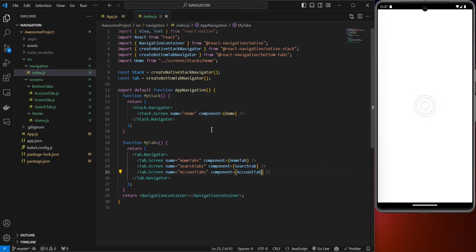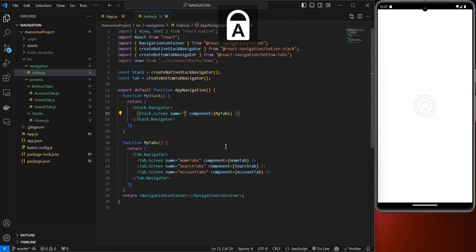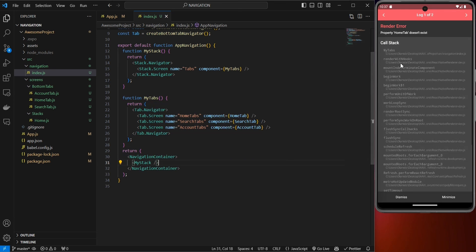Next, assign MyTabs into the stack screen so it appears as the full-screen component. Change the screen name from 'Home' to 'Tabs' and pass the MyTabs component. Inside the return, use the MyStack navigator wrapping everything inside NavigationContainer.